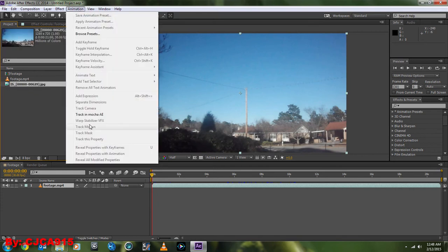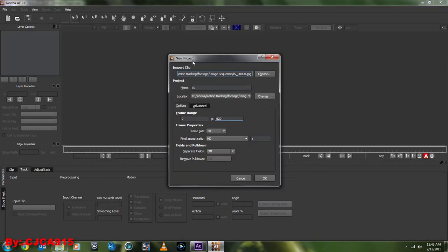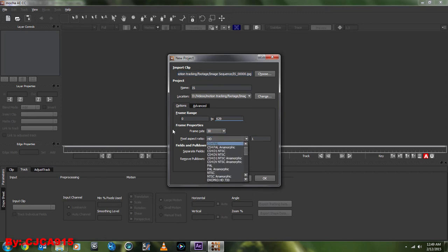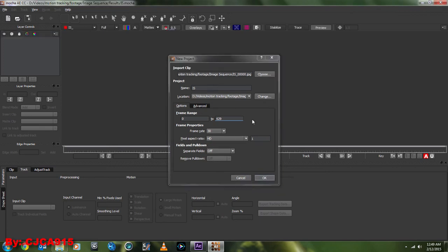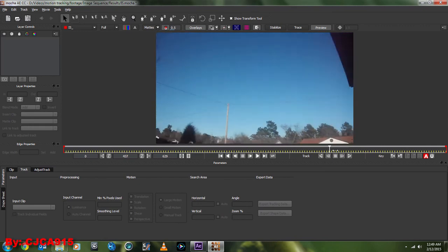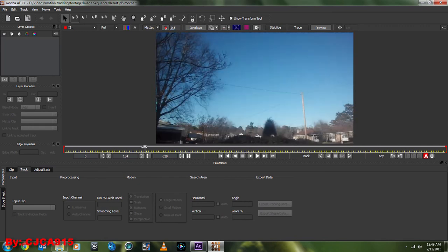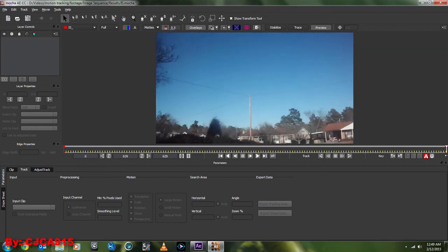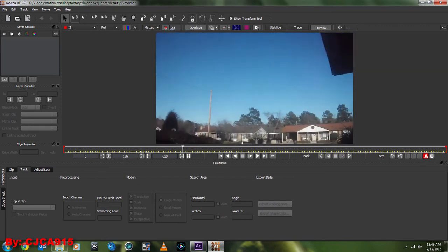So now we're going to have this selected, go up to Animation, Track in Mocha AE. And so now we have New Project. Make sure our frames and everything is proper, all squared away and everything. Then we're going to hit OK. As you can see, as I scrub through here, you can see our sequence. It plays a lot faster here because it's an image sequence.